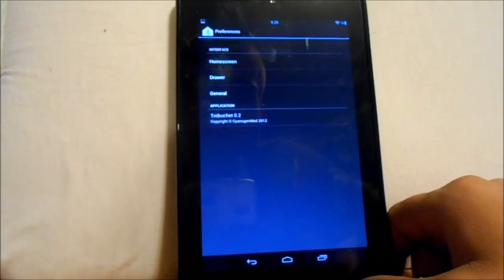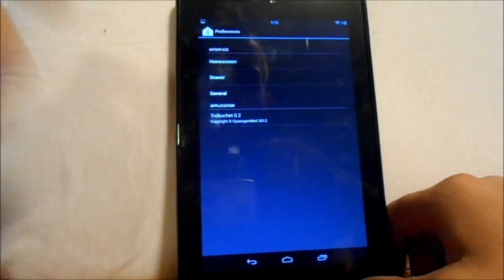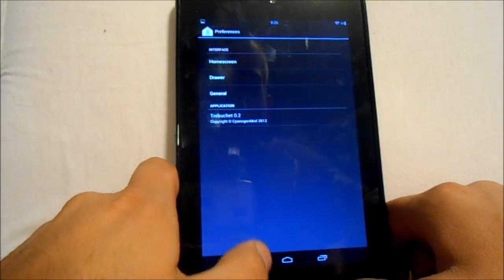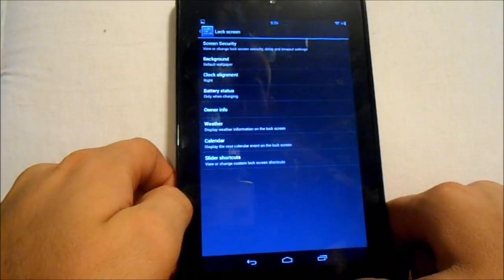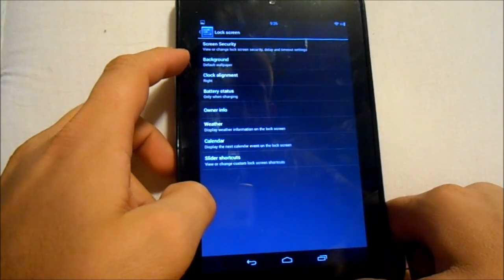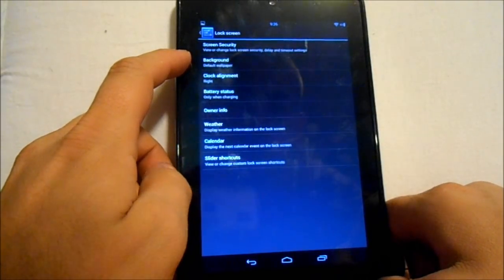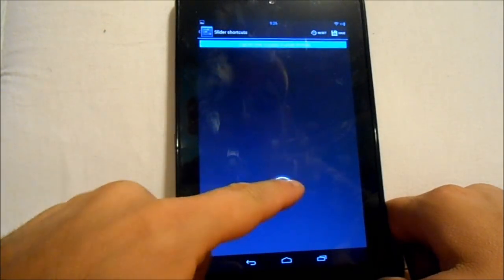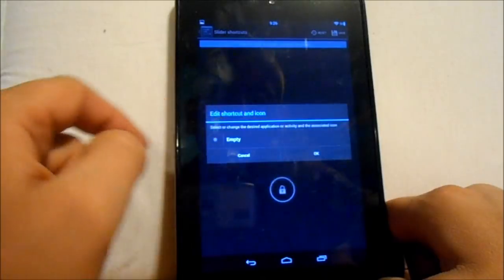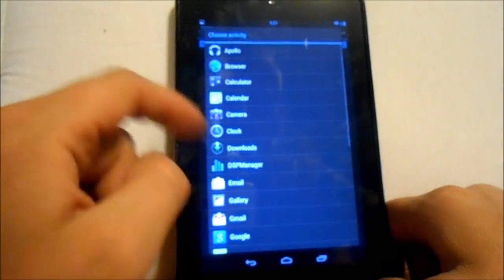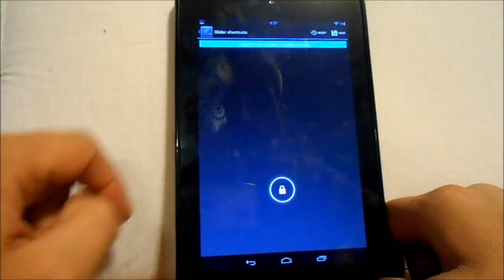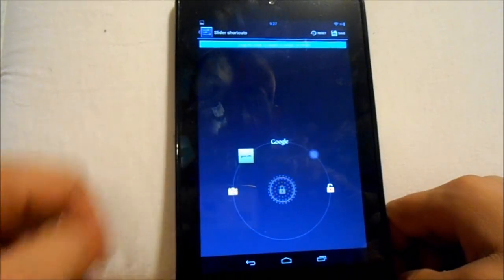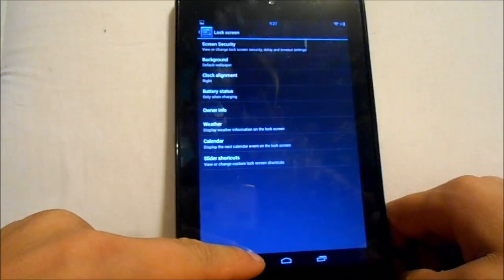This is running Trebuchet Launcher 0.2 — I'll probably put something else on there, more along the lines of Apex Launcher, that's one of my favorites. For lock screens, you can change your wallpaper on the lock screen to be different than what's on the device. Owner information, weather, calendar slide shortcuts — I put in Goo Manager as an application shortcut, saved it, and now there's Goo Manager on that spot.